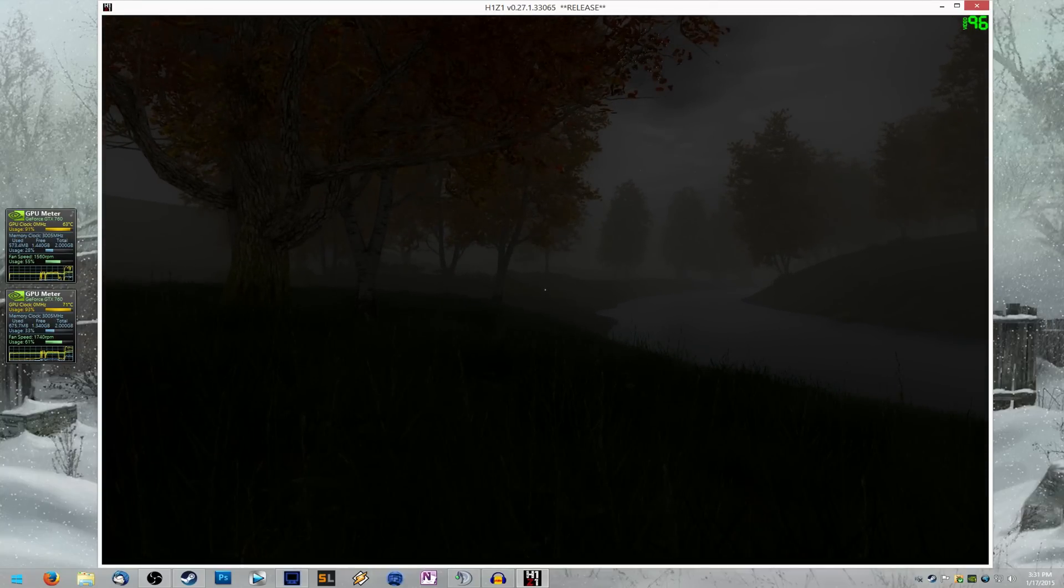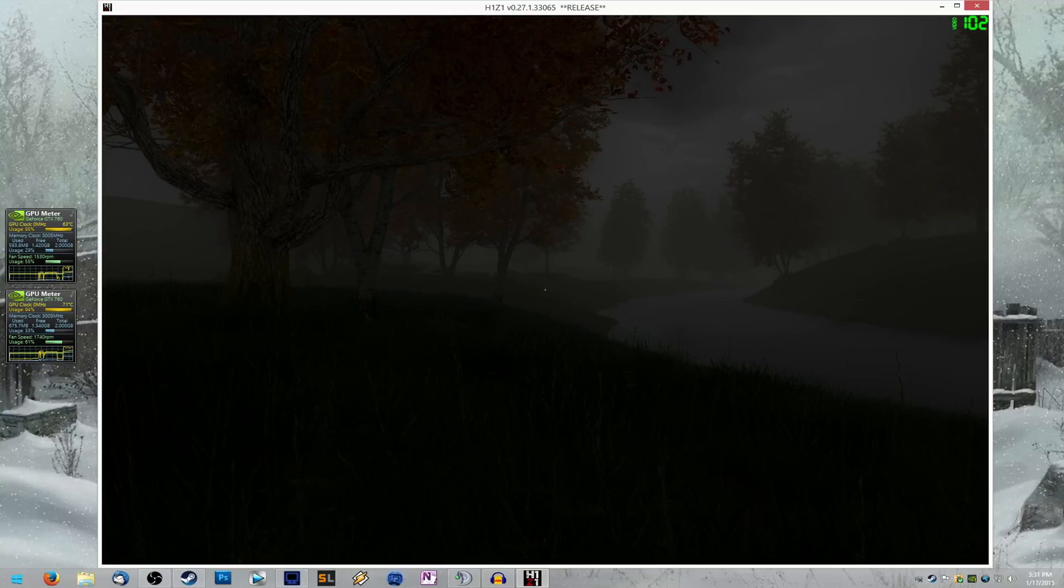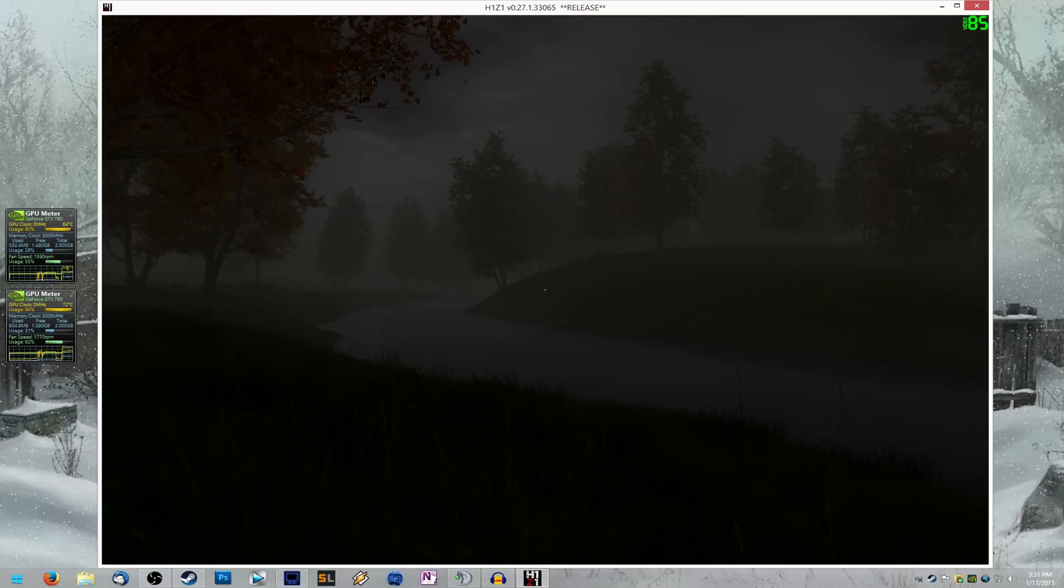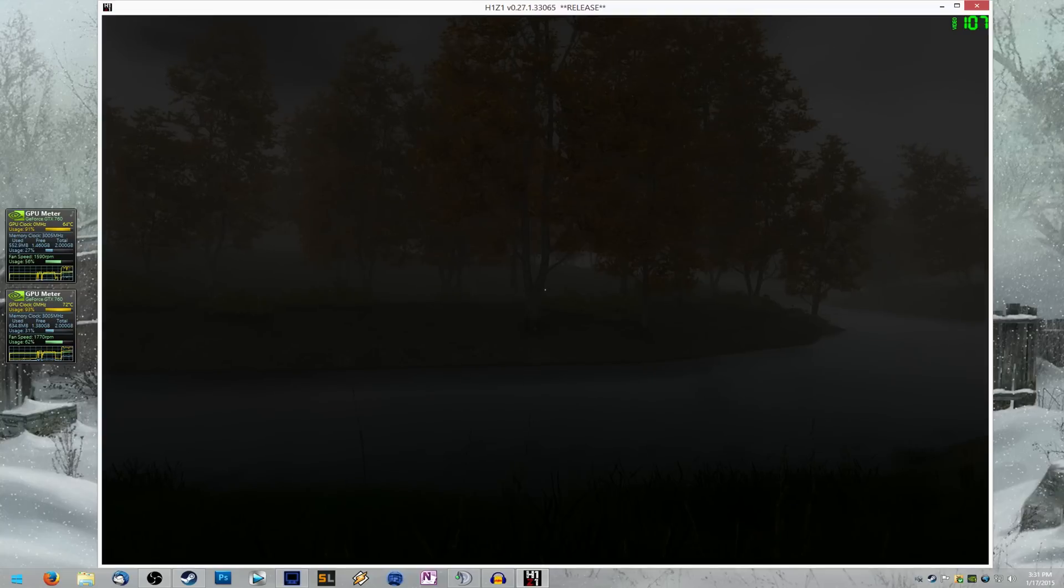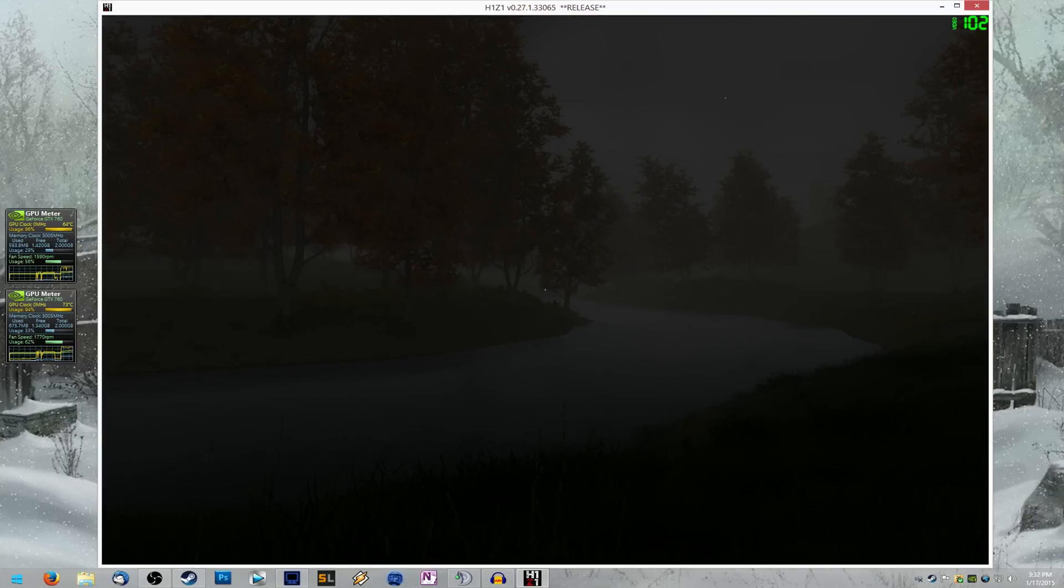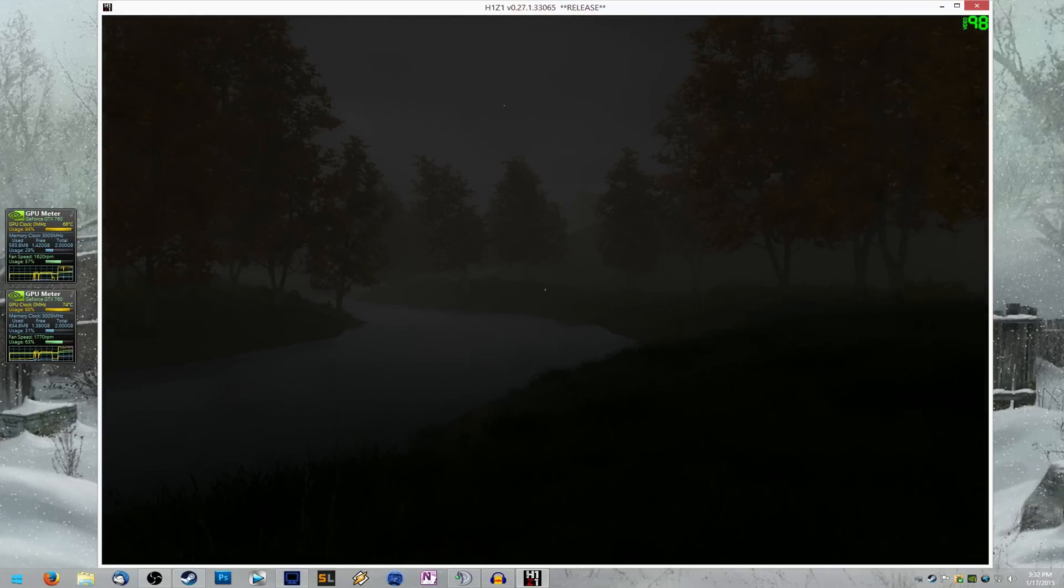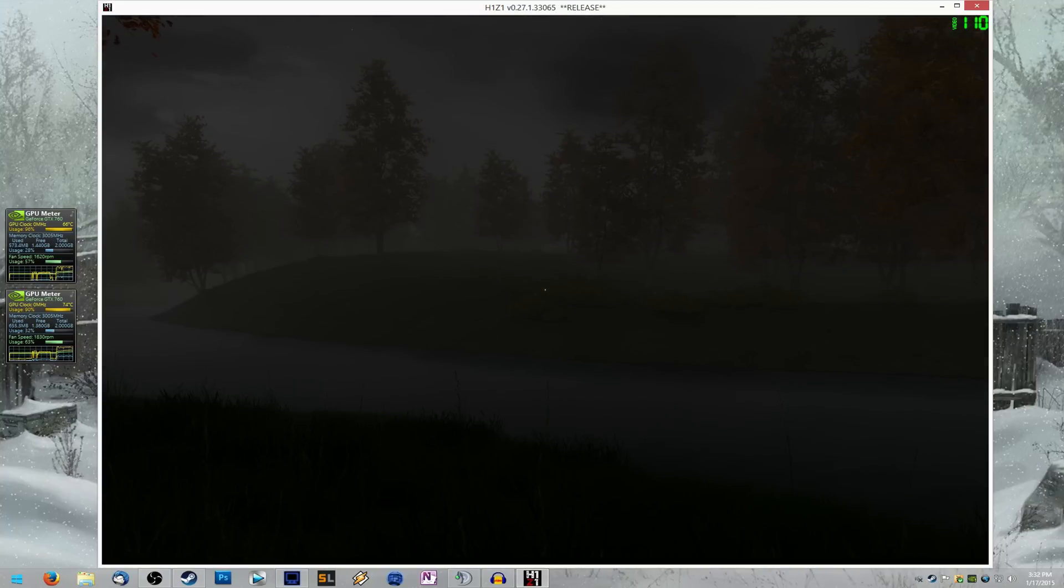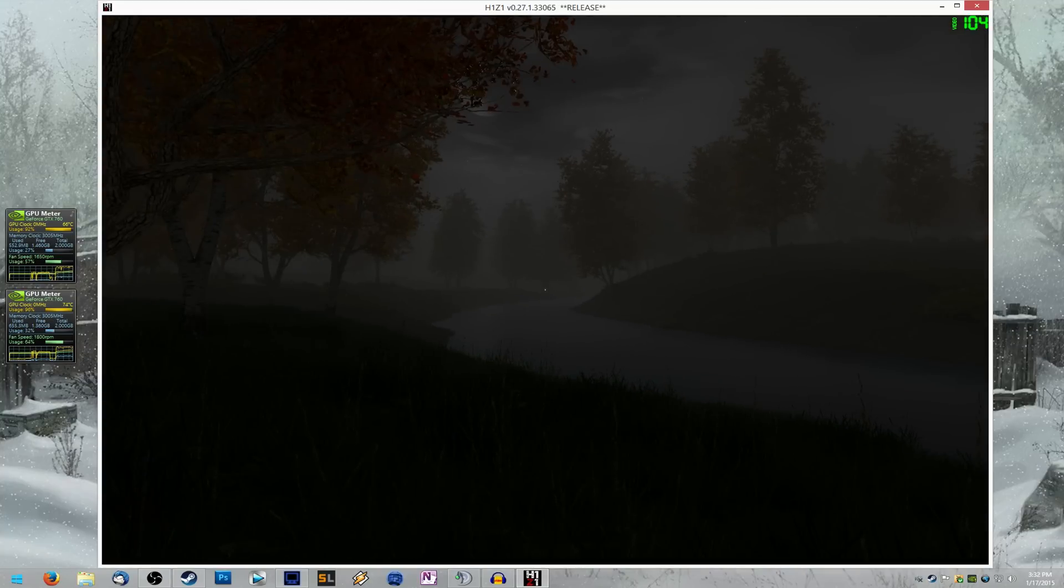And then as you can see on the left hand side of the screen, it's using both my graphics cards at around 90% usage. So this is definitely a huge performance increase for anyone who has two Nvidia graphics cards and SLI. You definitely want to enable it. It will effectively double your frames per second.